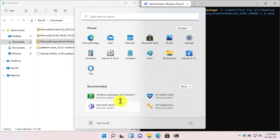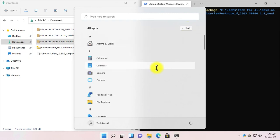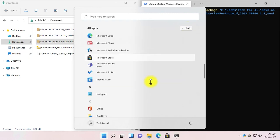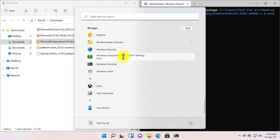Open Start Menu. Here we can find it in the Recommended section. Also go to All Apps, scroll down, and here you can see the Windows Subsystem for Android is installed.